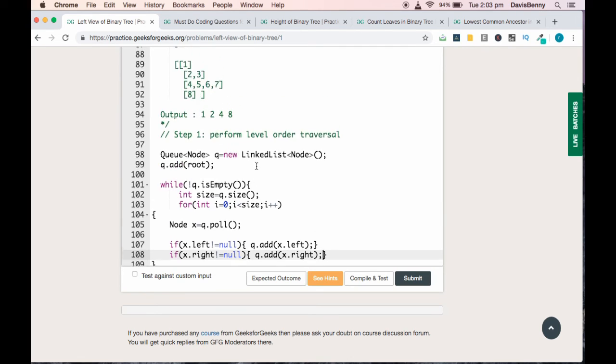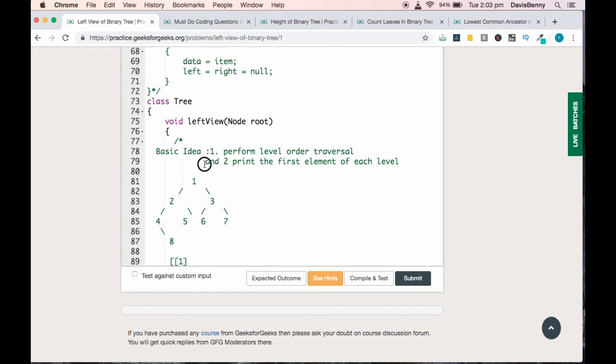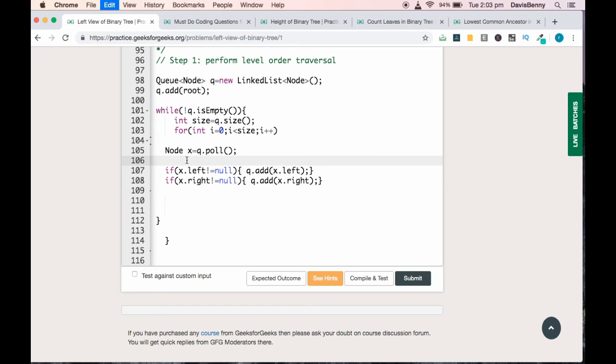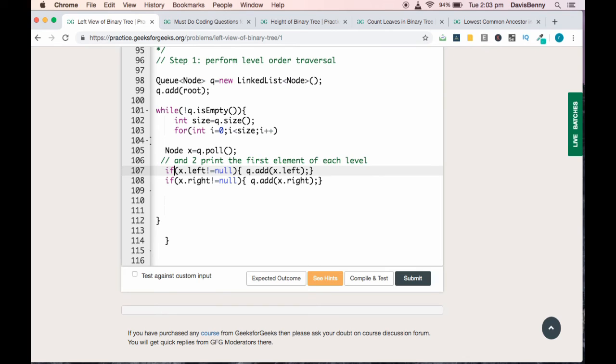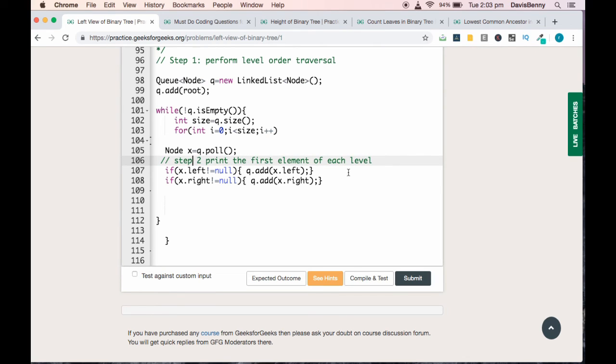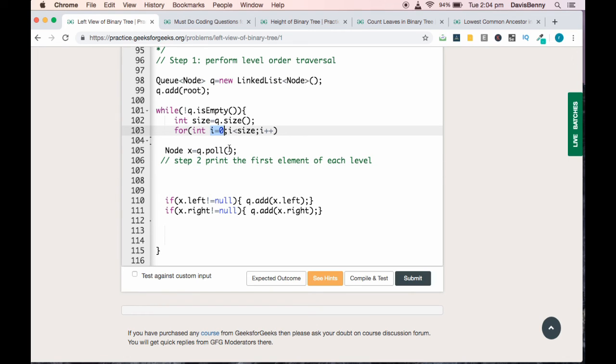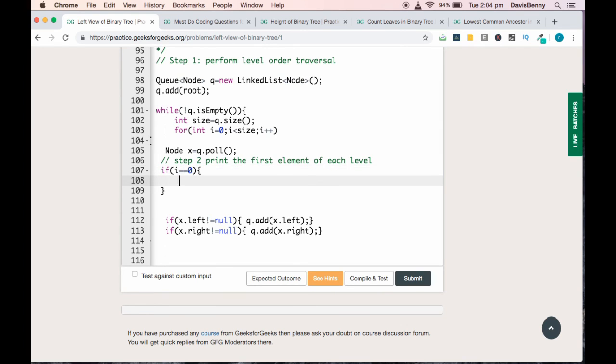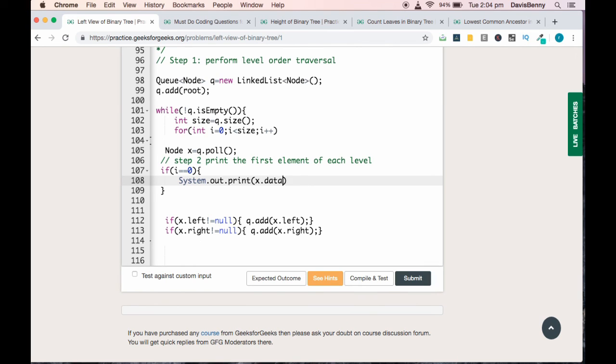Our task is to print the first element of each level, so we'll be performing step 2 here. The first element of each level will be having the index 0, so if i equals 0, we can do System.out.print(x.data plus space).